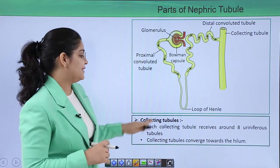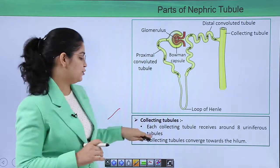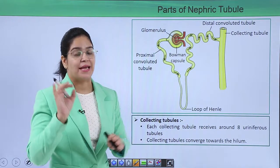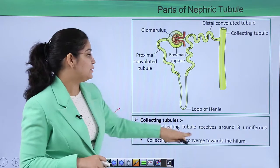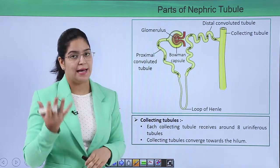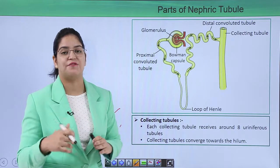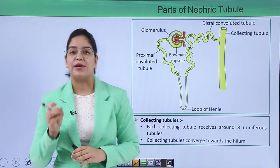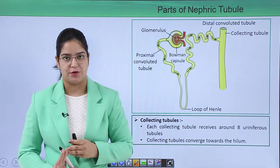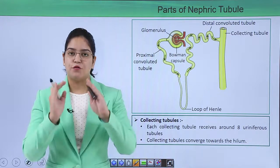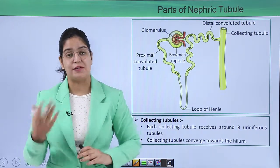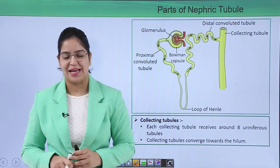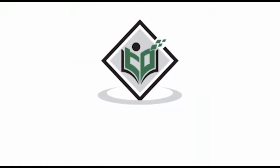The collecting duct receives urine from around eight uriniferous tubules — meaning it is connected to eight different nephrons, not just one. The collecting tubules converge toward the hilum, which is the place through which arteries, veins, and lymph enter and leave the kidney. In this video we have talked about the tubular structure of the nephron. In the next videos we will talk about the structure of the kidney and its functions. Thank you — TutorialsPoint.com, Simply Easy Learning.